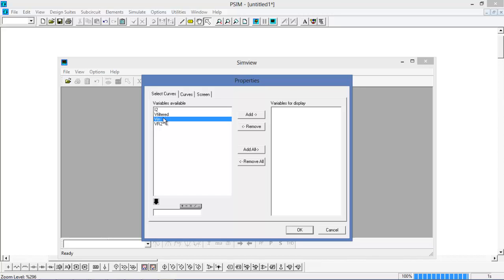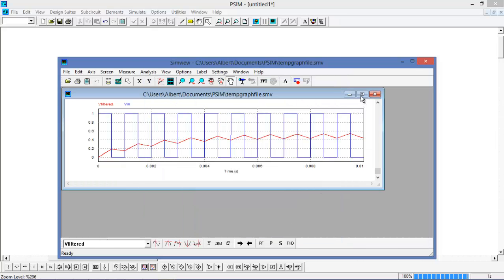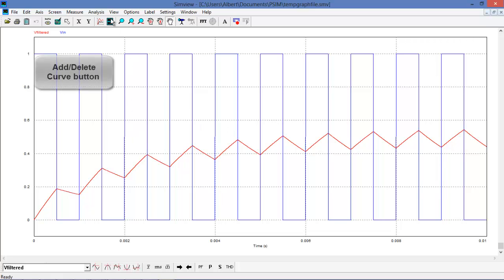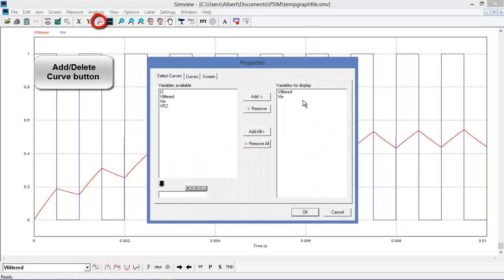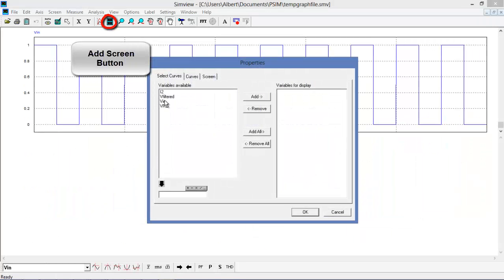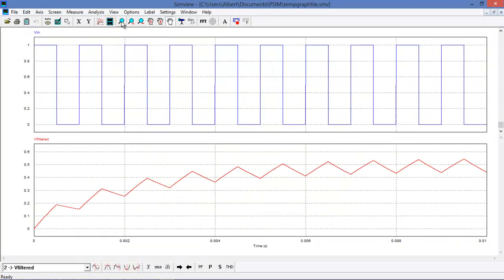To start, let's look at the input and the filtered waveforms and add them to the display. If we actually wanted to look at V-filtered and V-in by themselves in separate display windows, we can go back up to the add curves or remove curves button, remove V-filtered, and then add a new display with filtered in it using the add display button. Now we have both waveforms on two separate displays.